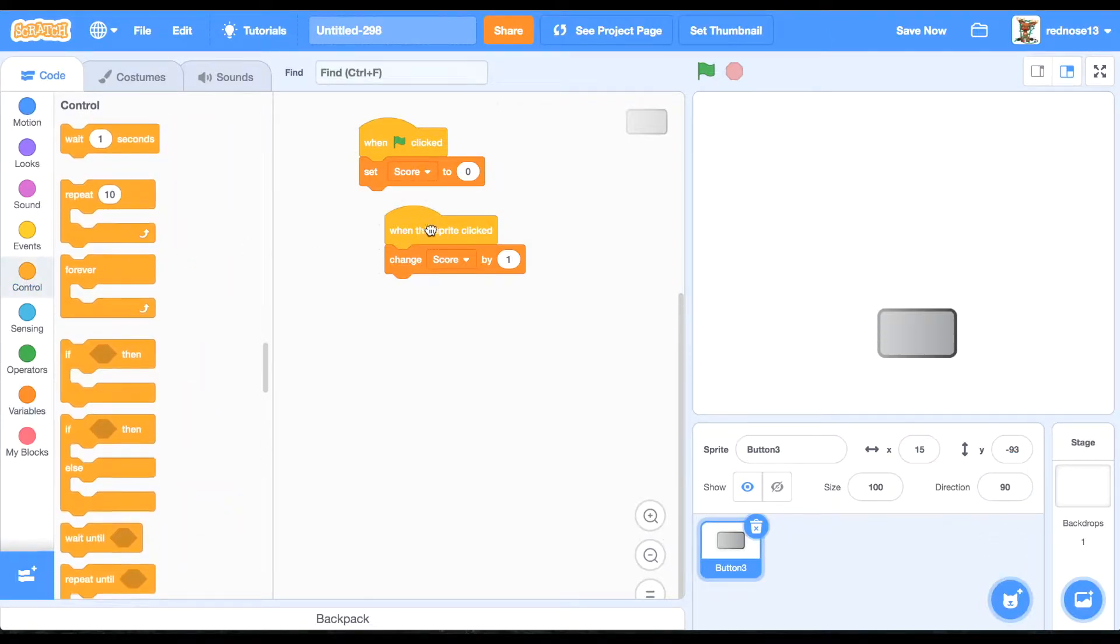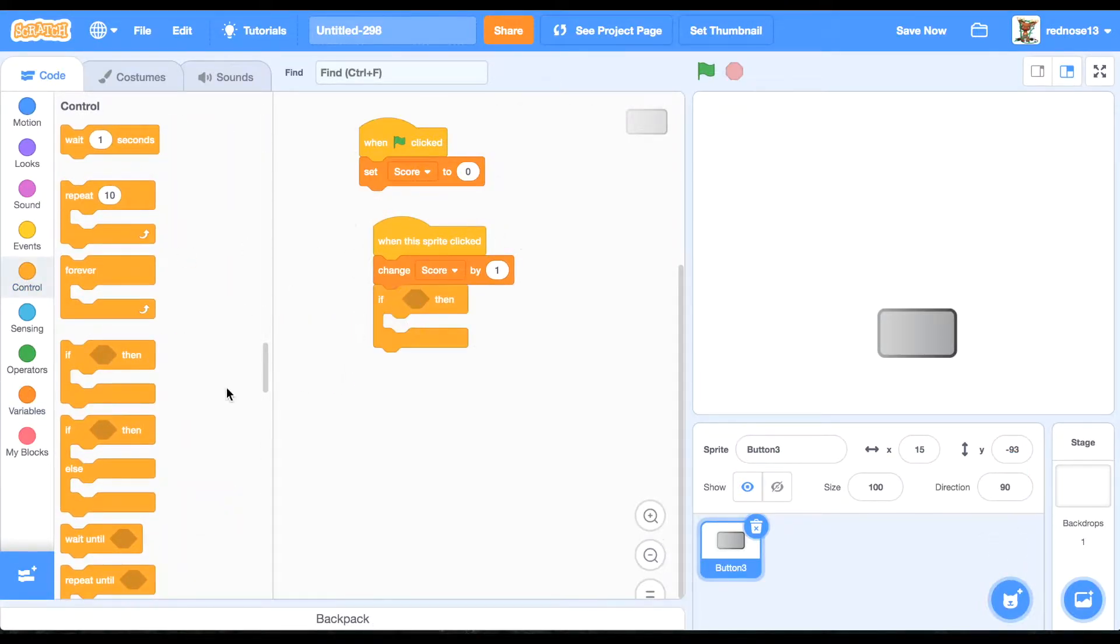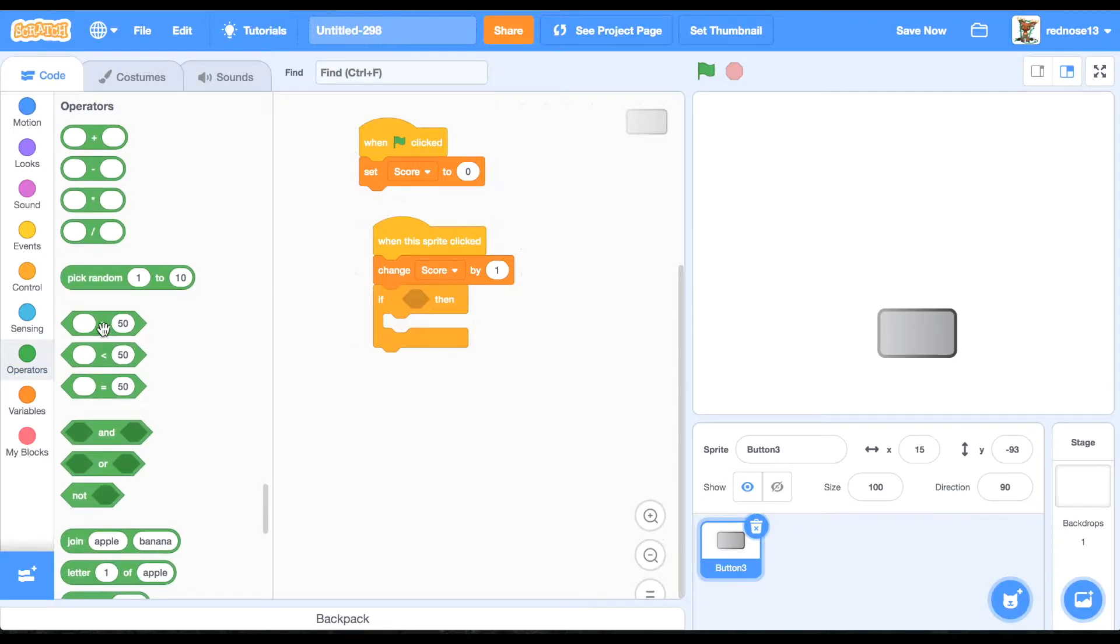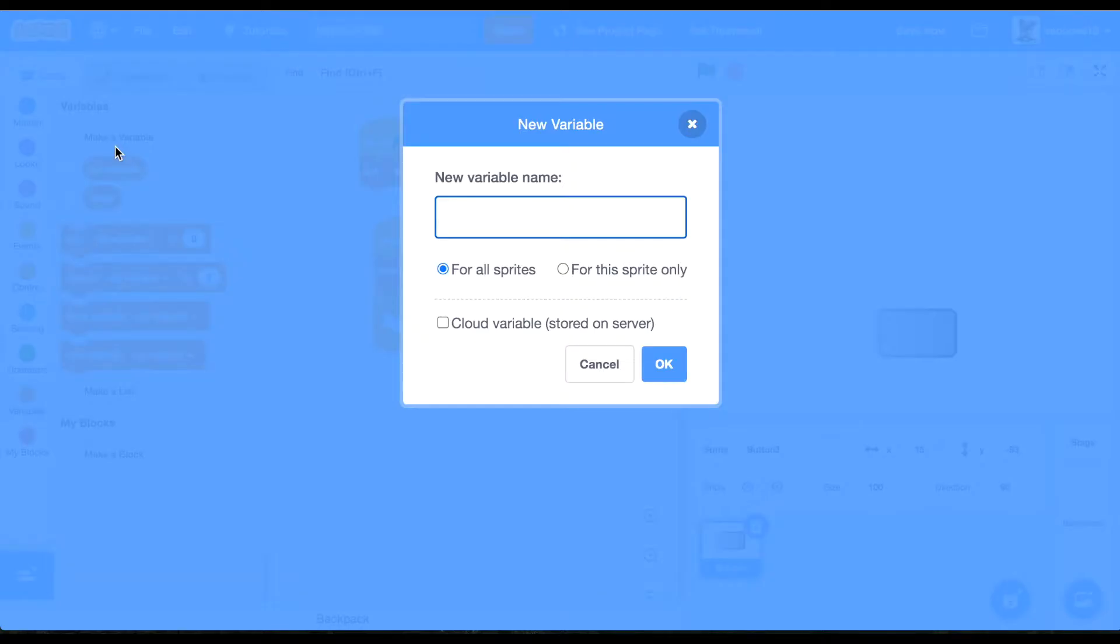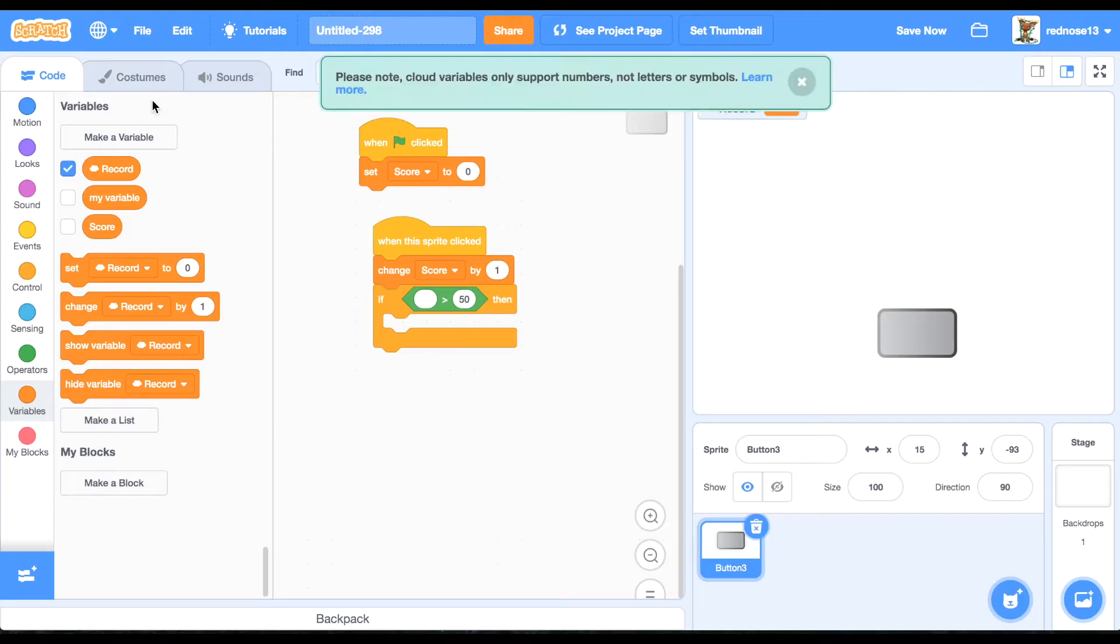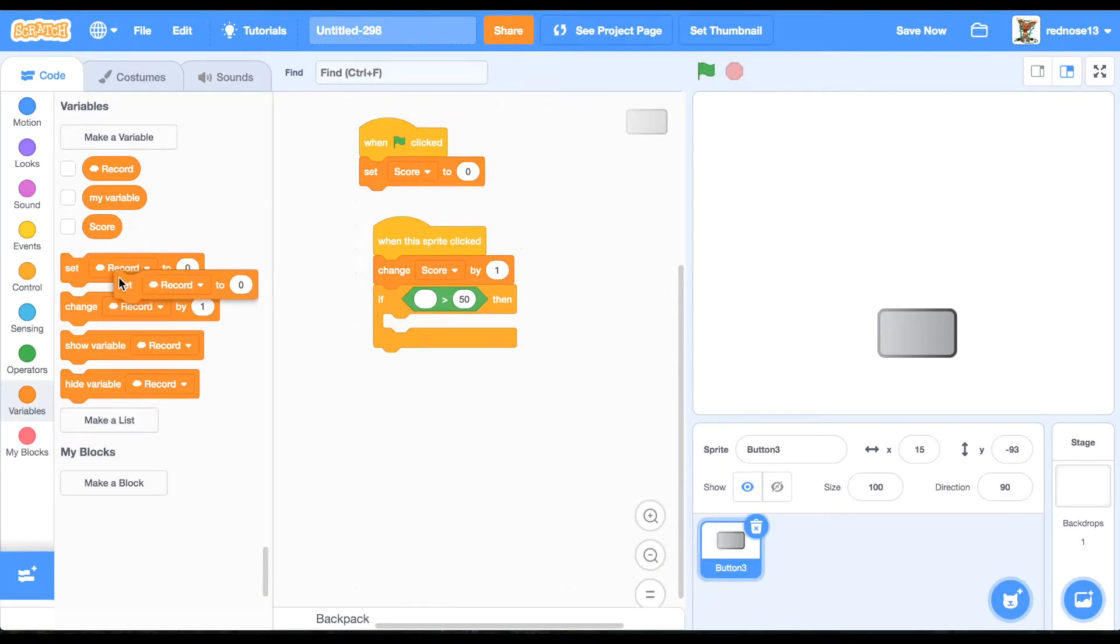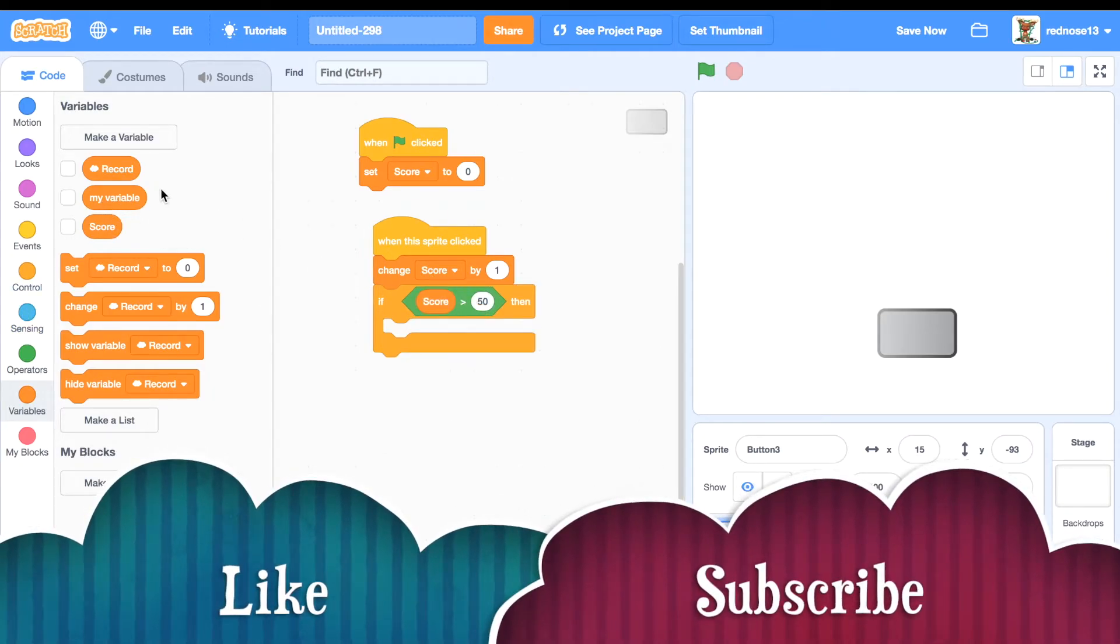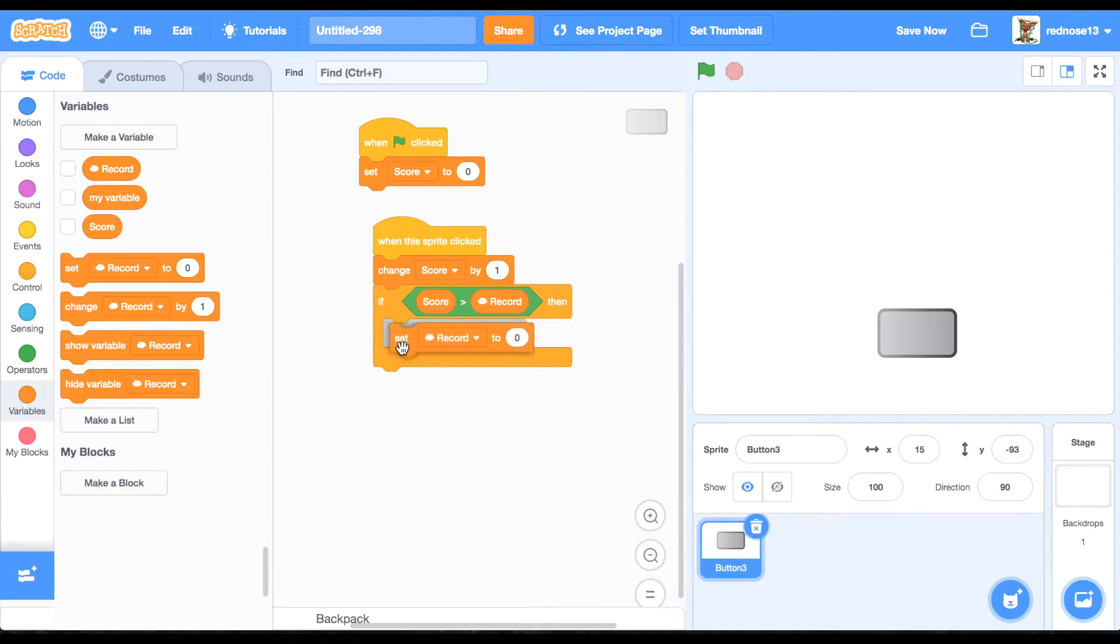add under this when sprite clicked, if score is more than, let's make a variable, record, cloud variable. So that's a very important thing up there, but we'll get to that later. If score is more than record, set record to score.